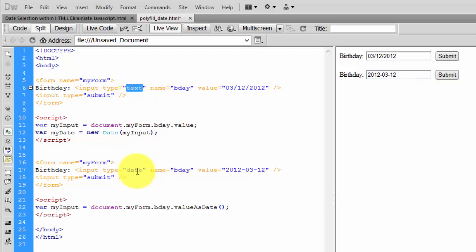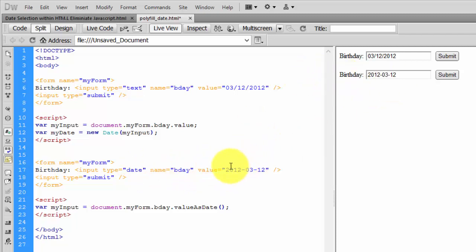So here, the birthday name is the same, and the value is the same - month and date. Then input type submit.